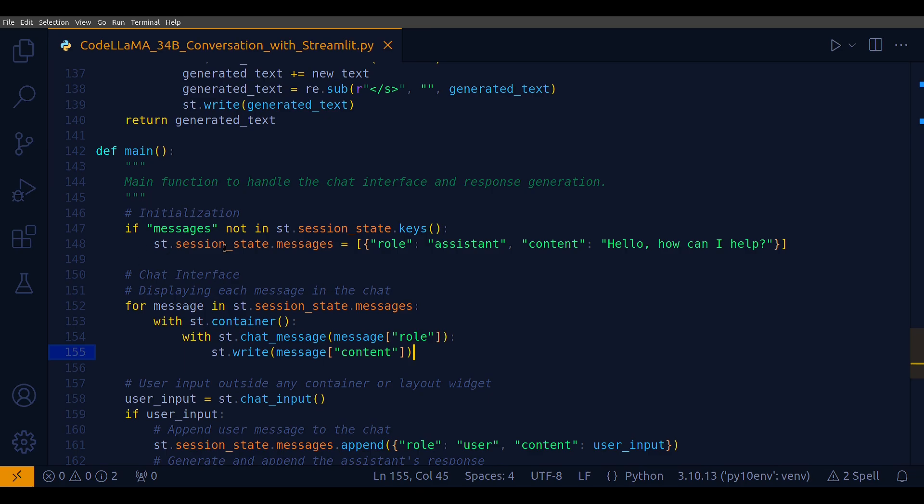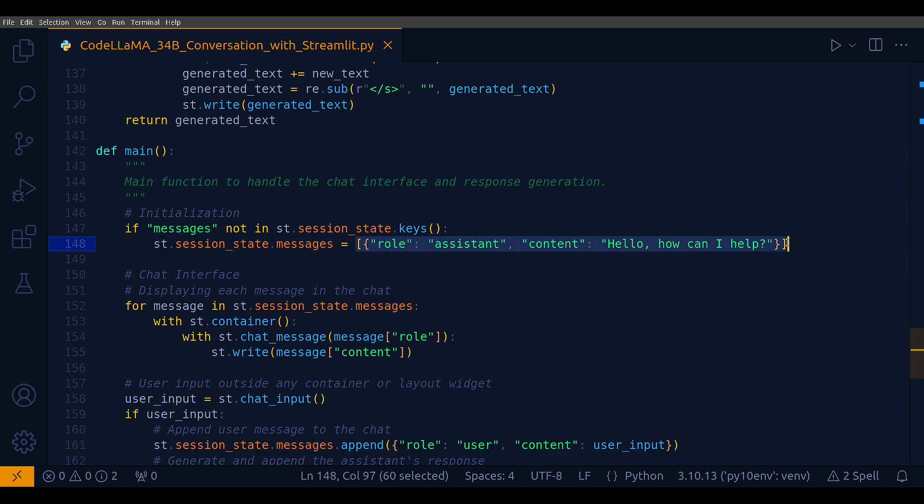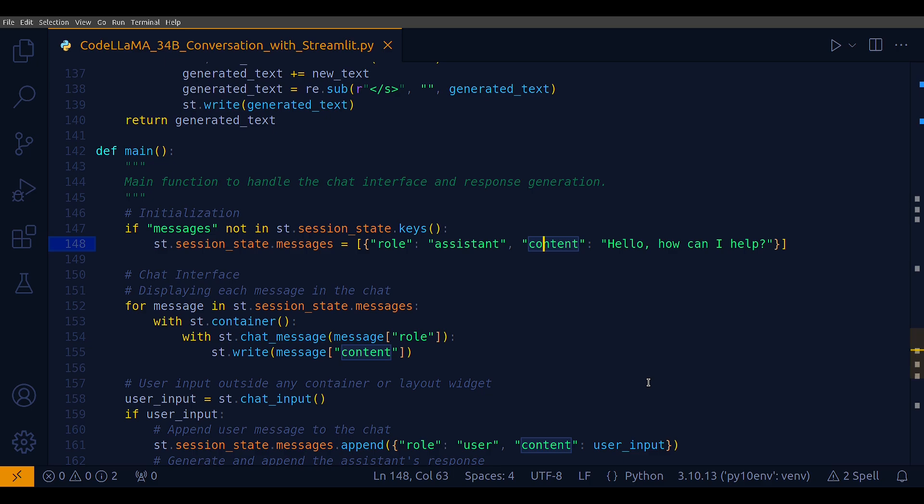Now finally we come to the main method. Here we are using st.session_state again. As I discussed, it's a way Streamlit manages session state across multiple runs. The initial message is a dictionary we are defining here - if the messages key is not already there in st.session_state, then I am creating it with this particular dictionary with two keys: role and content. After that, the method iterates over st.session_state.messages displaying each message in the chat interface. For each message, a container is created. Within this container, st.chat_message is used to format the message based on the role, either user or assistant, and st.write is used to display the message content.